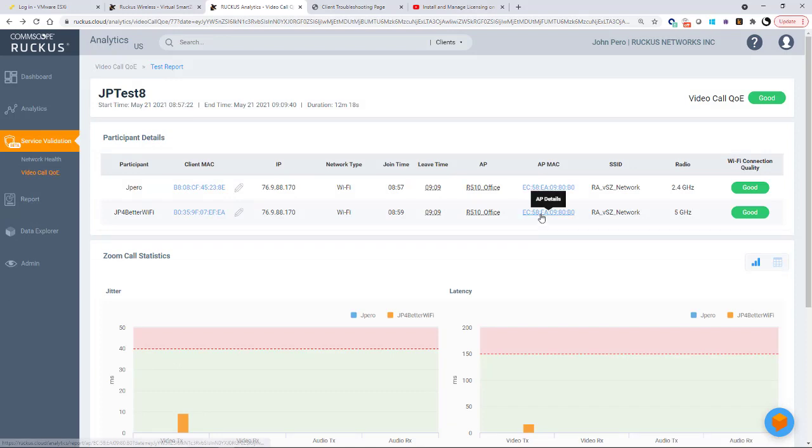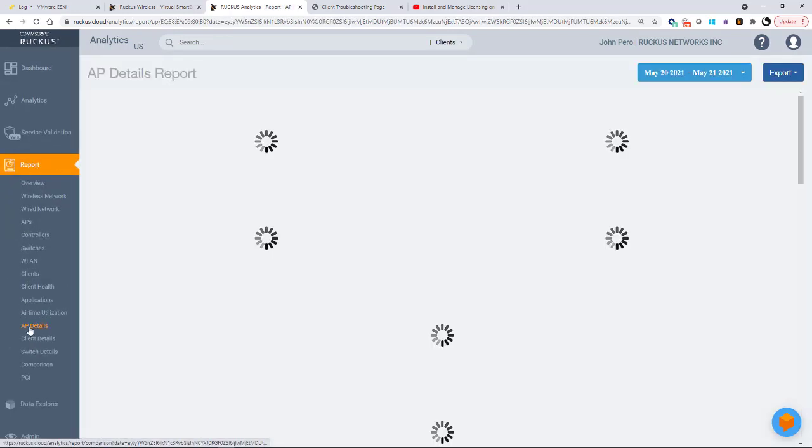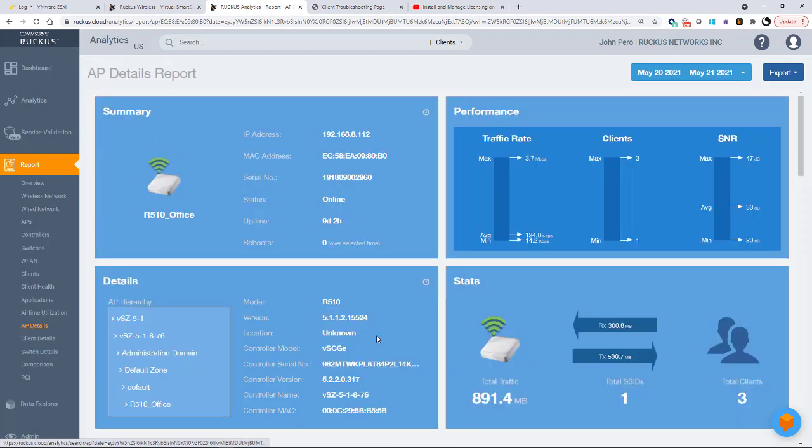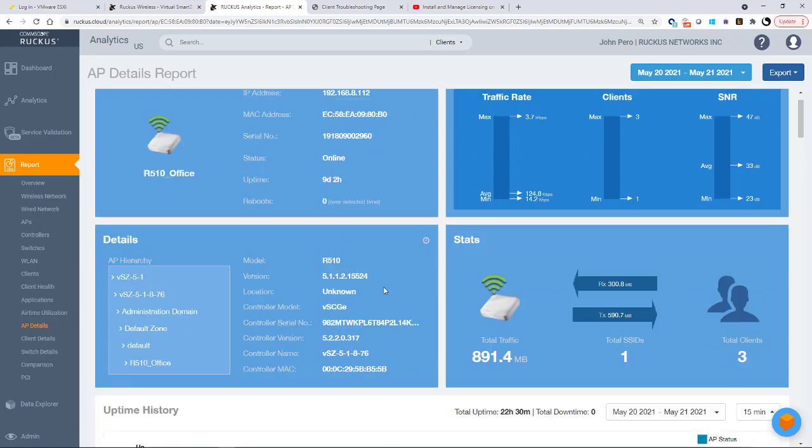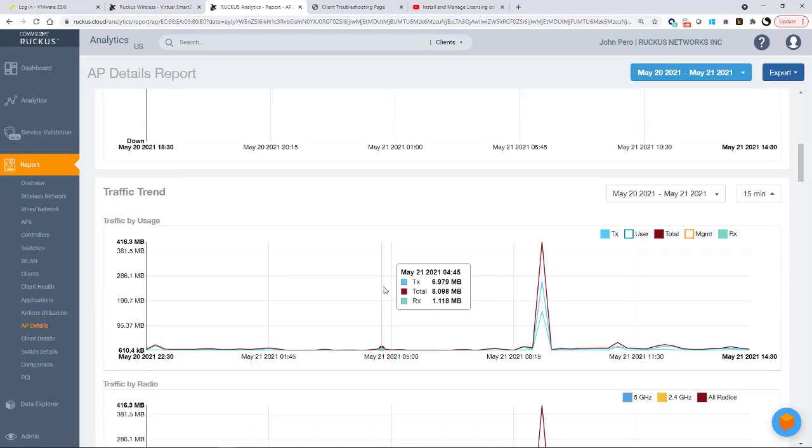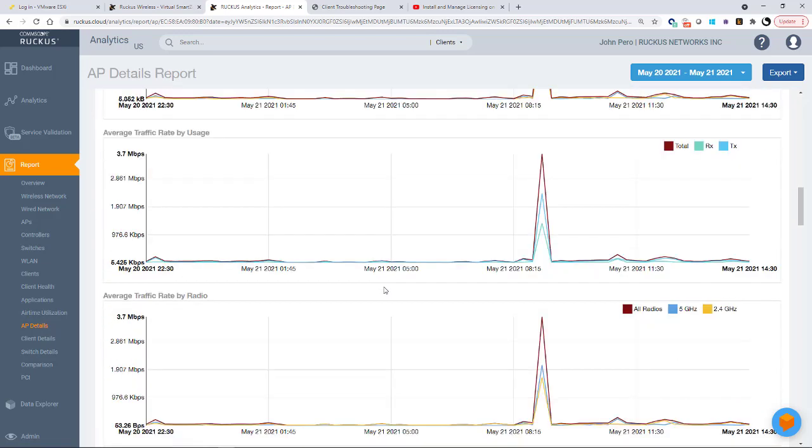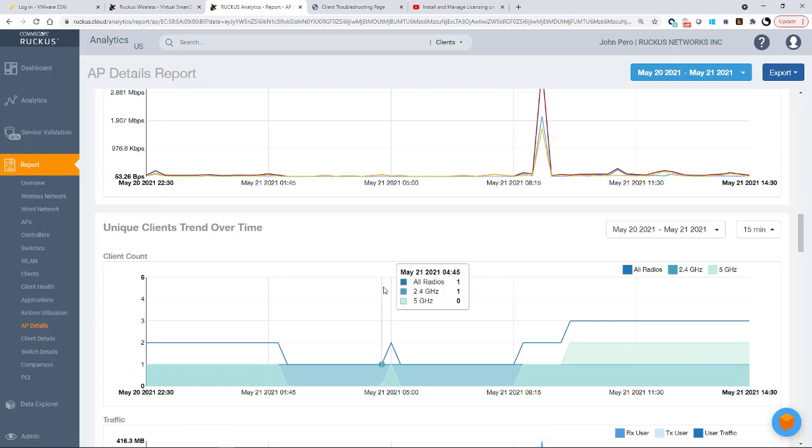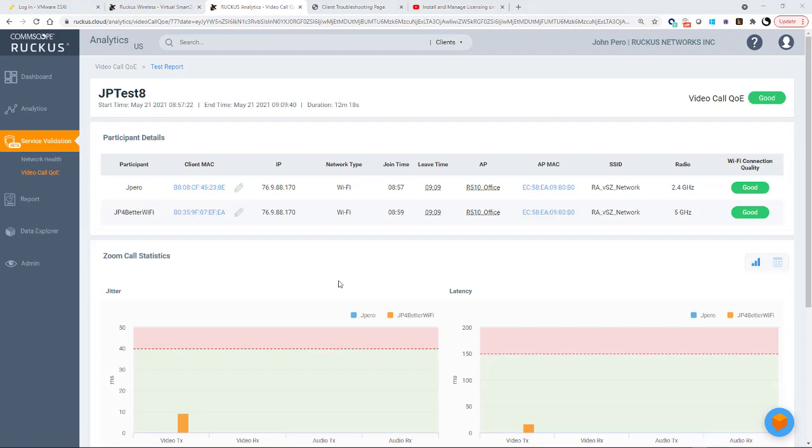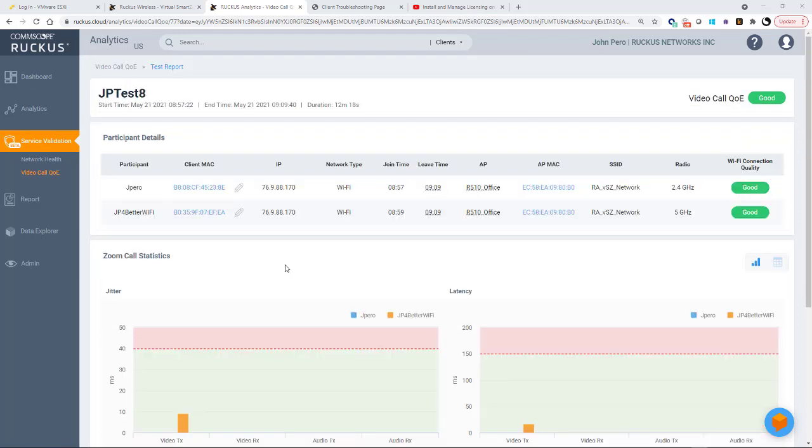If I clicked on the AP's Mac, that would take me over to my report section under AP details. And now I can get all kinds of information on that particular access point. I can get a summary. I can get a performance details, update history, traffic trend, traffic by radio, average traffic, and so forth. So you can see that we can get a ton of information here. So let's go back. So in the event, if you actually had a bad connection versus a good connection, you could look at the Zoom call statistics. You can start analyzing this to get an idea of what the problem may be. And based upon the analysis, you could then make recommendations for what to fix.